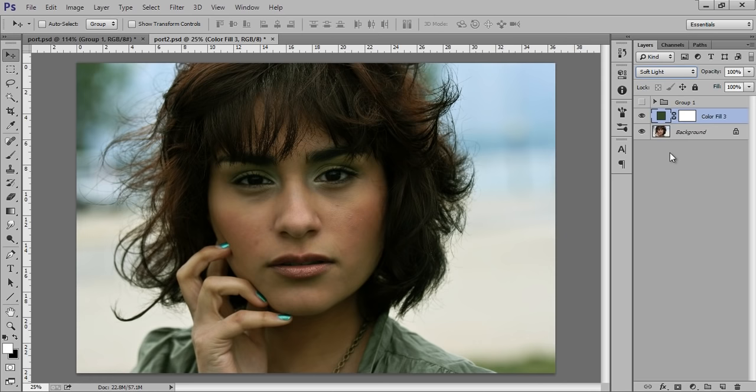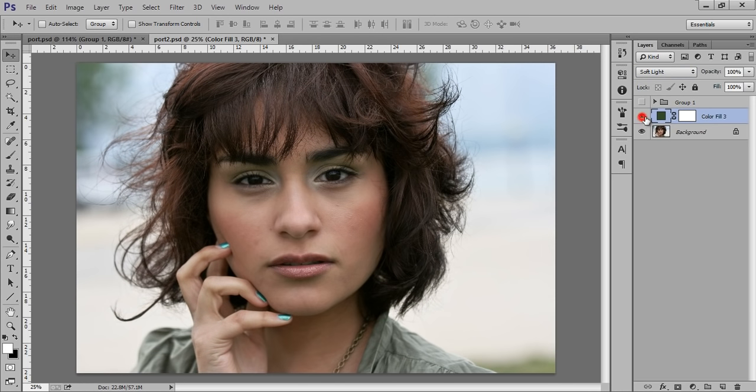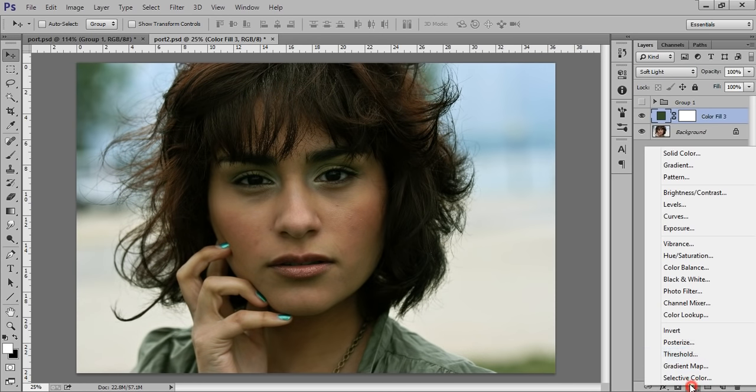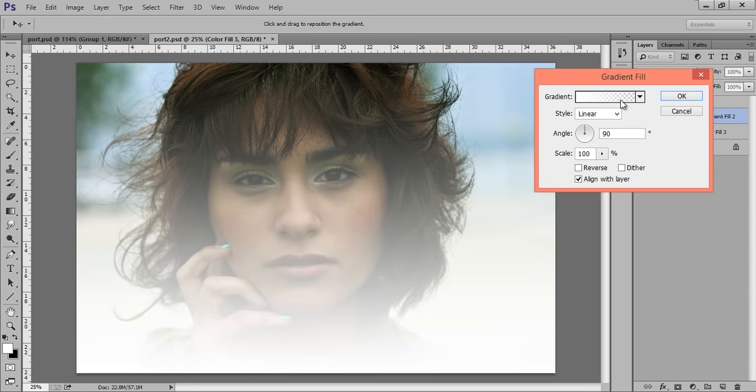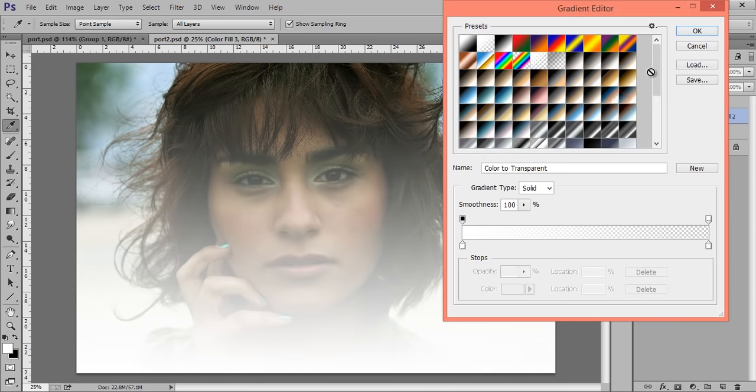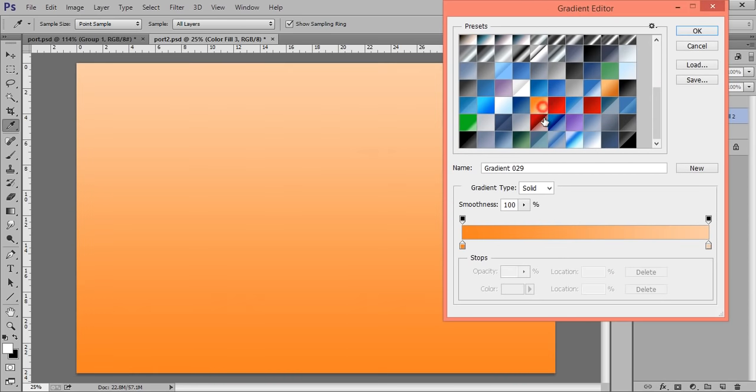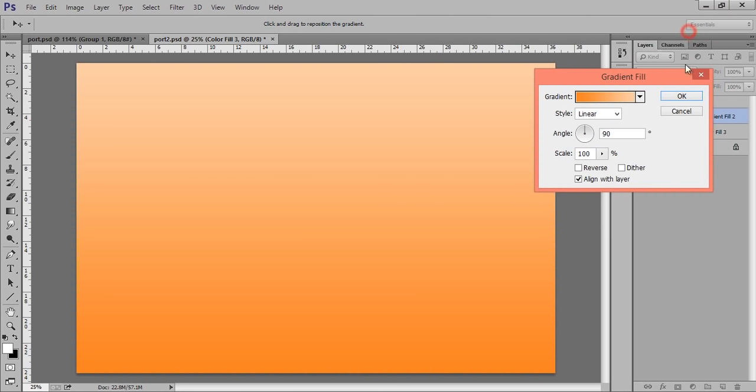Now again go to adjustment layers, then we have gradients. In gradients, I want this orange to light orange. This type of gradient you can easily find on Google. Click on OK.